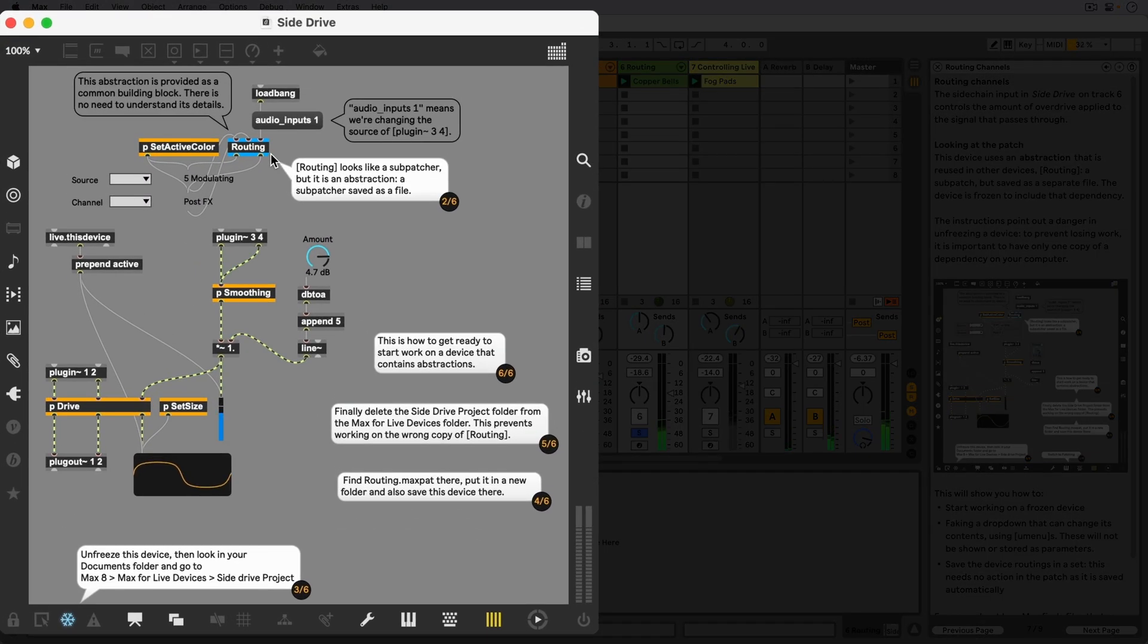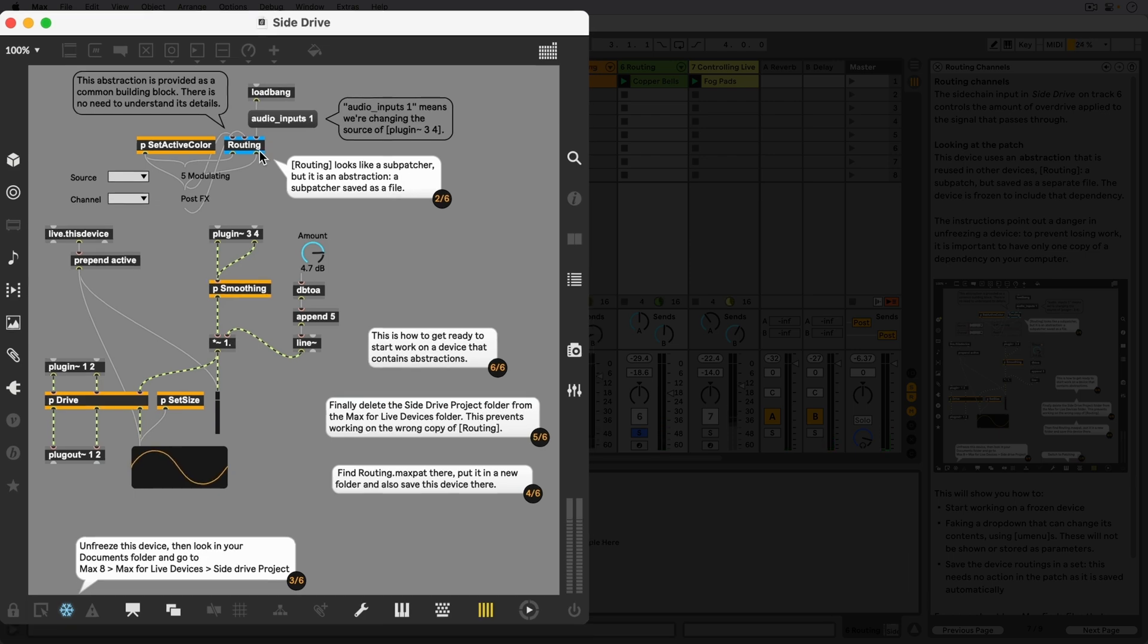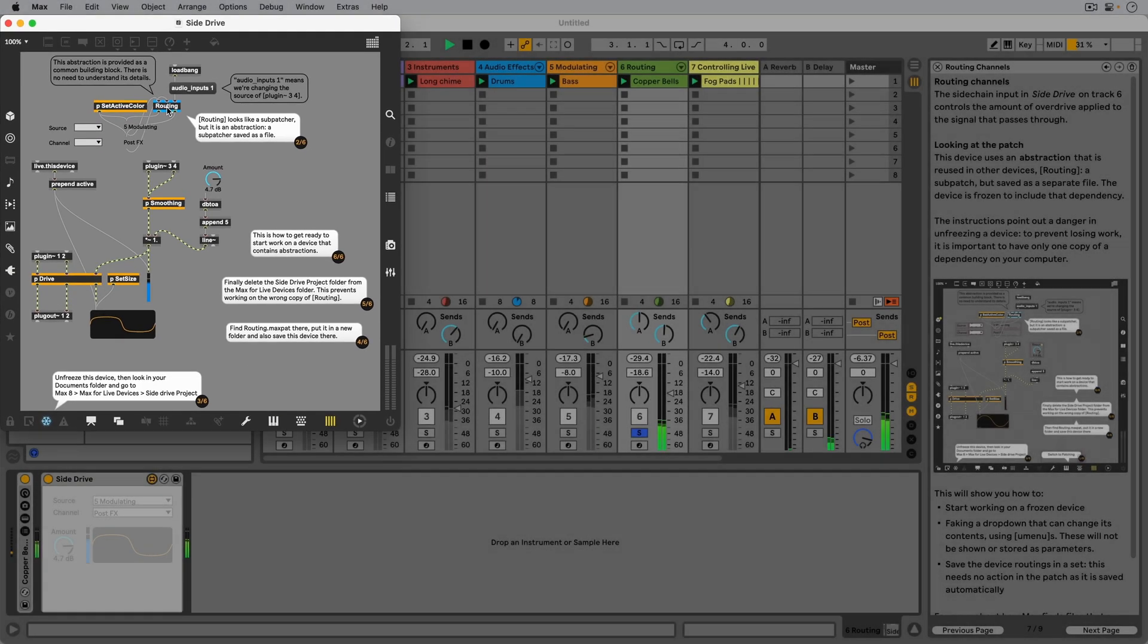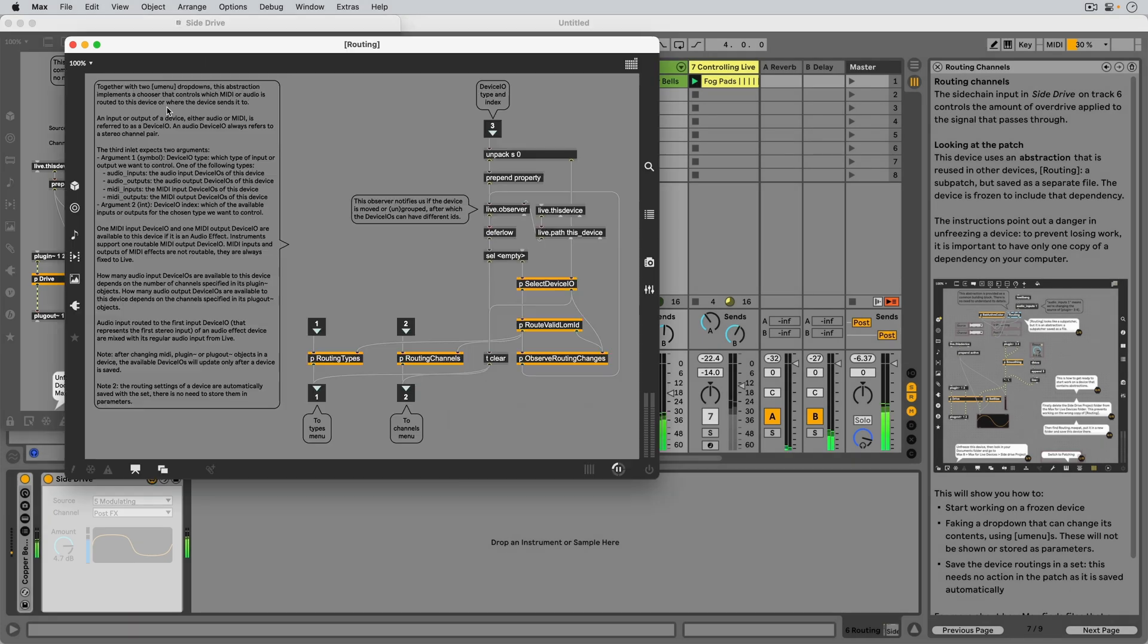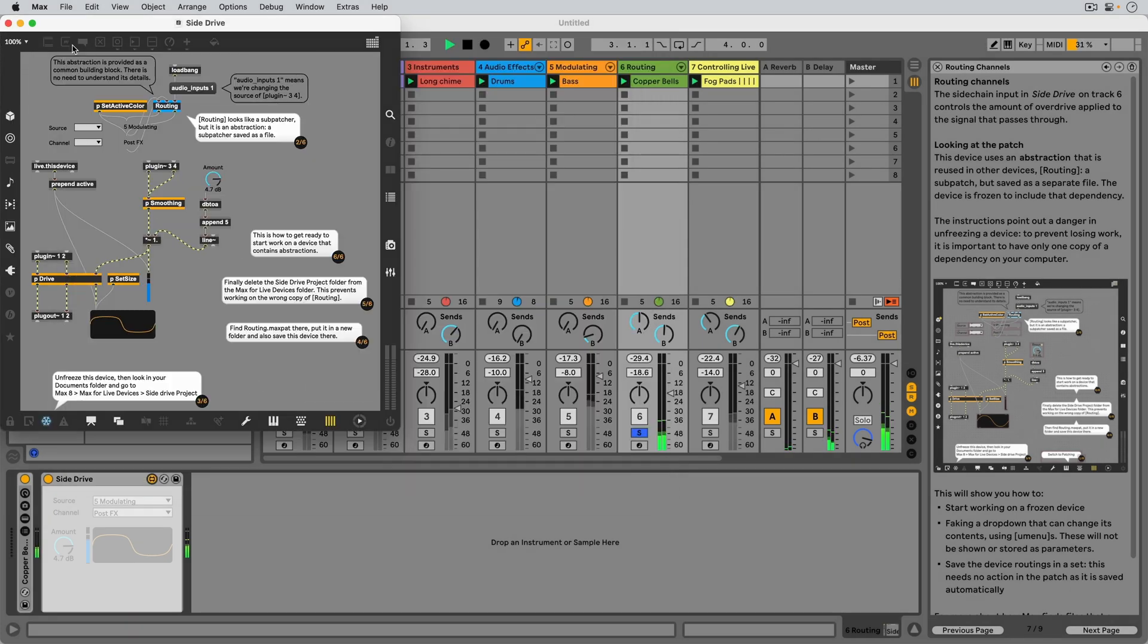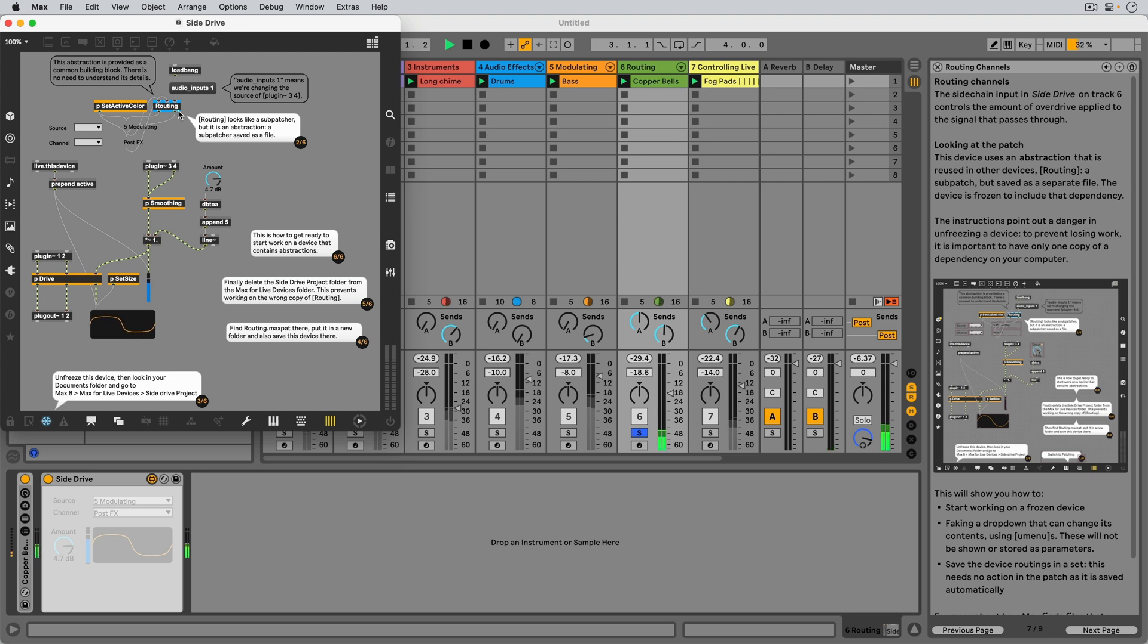The routing object that step 2 is pointing at looks like a subpatcher, but it is actually an abstraction, a subpatcher saved as a file. We've given all abstractions a blue border throughout this pack to make them easier to recognize.